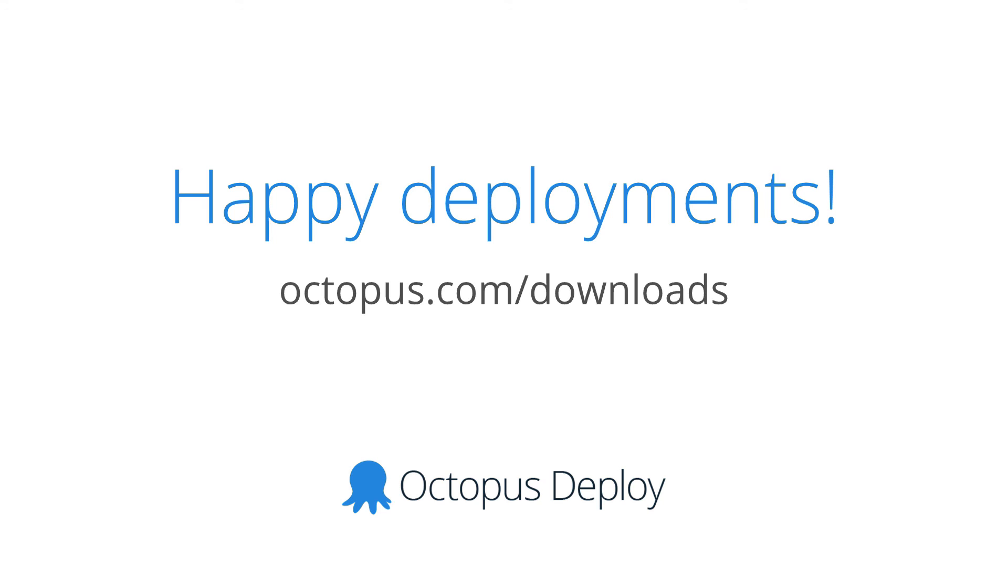Thanks for watching. If you'd like to try something mentioned in this video, head over to octopus.com slash downloads and grab the latest release. See you next month, and happy deployments.